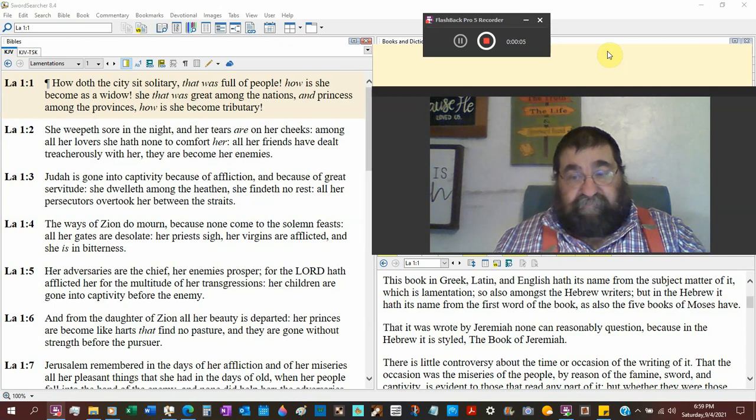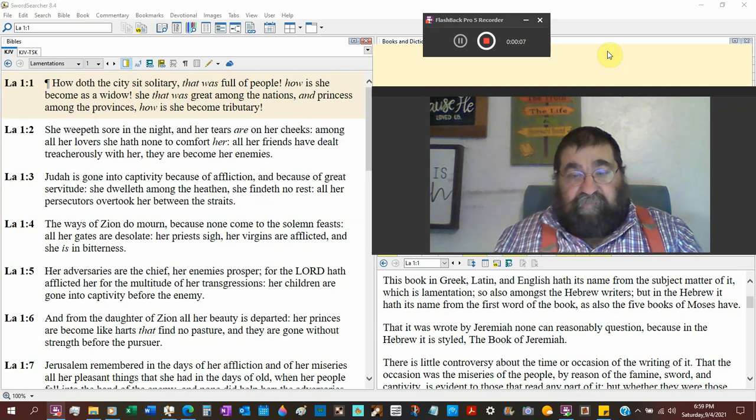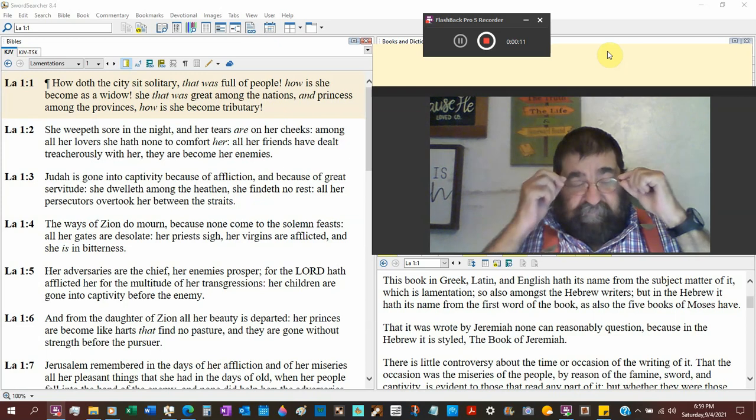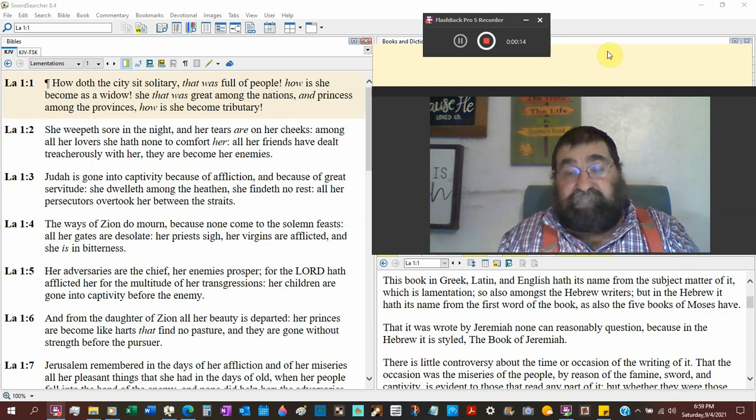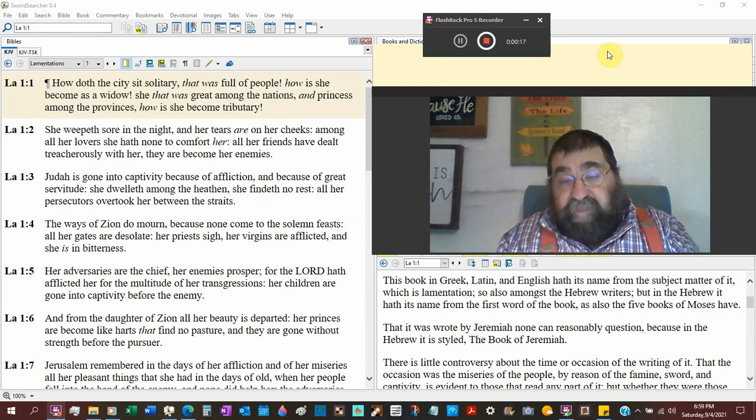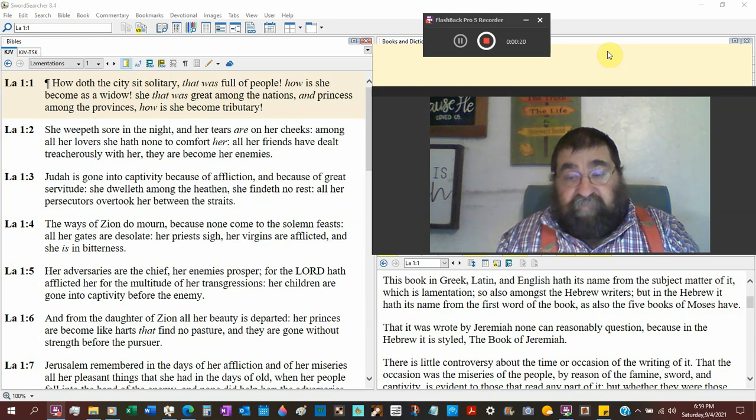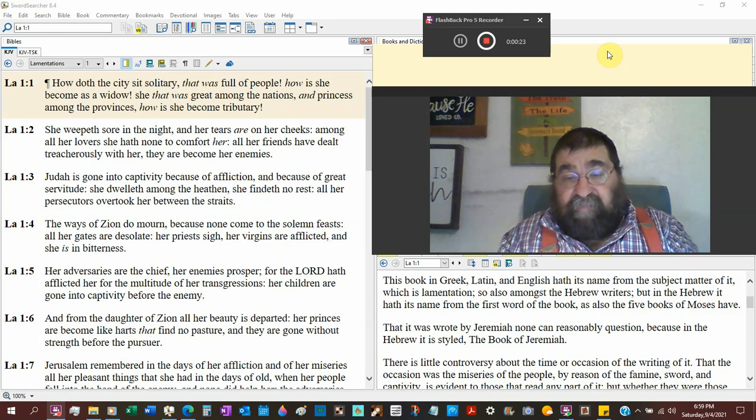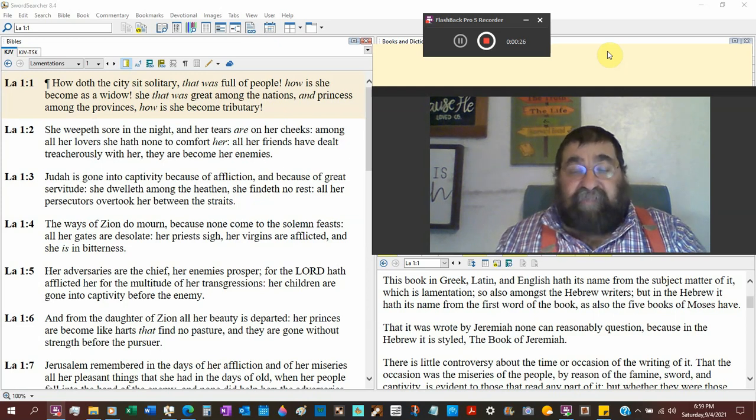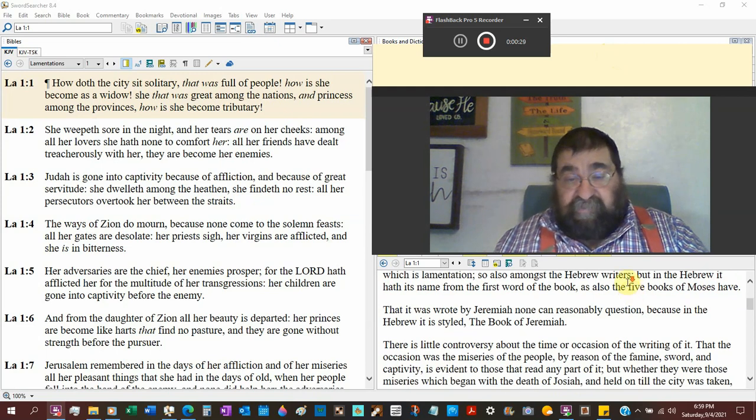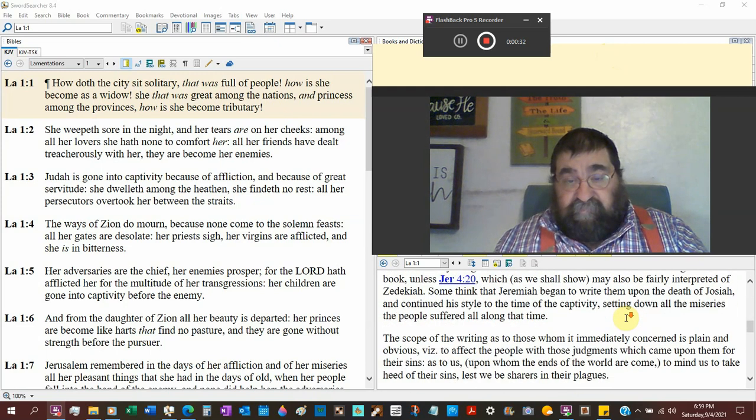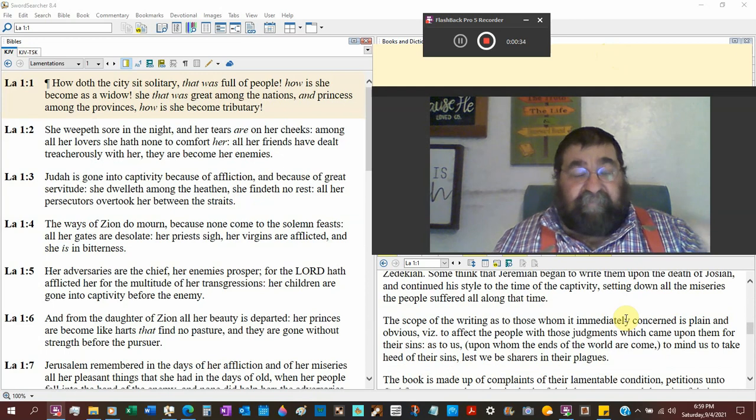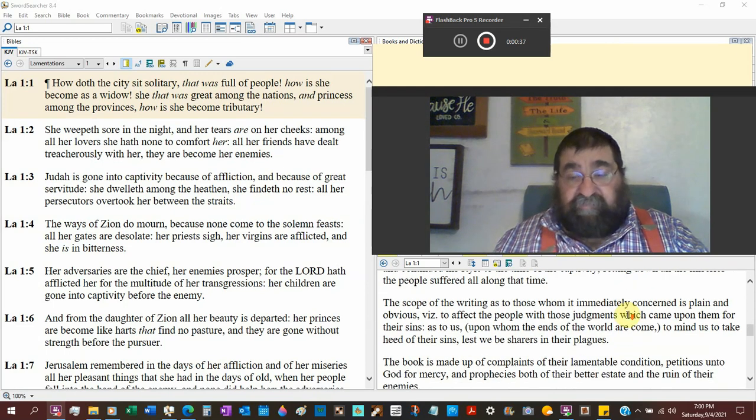The book of Lamentations is a book of sorrow, a book of death, a funeral. It's a Hebrew book. There's really no question the author being Jeremiah because the Hebrew style matches Jeremiah. It is definitely after the captivity, after the destruction of Jerusalem.